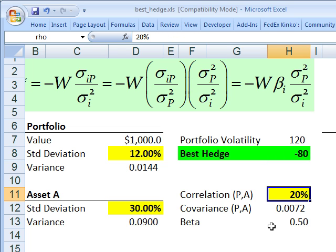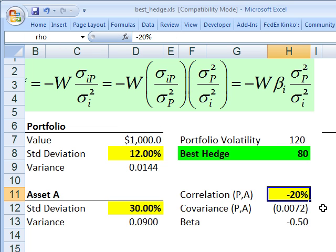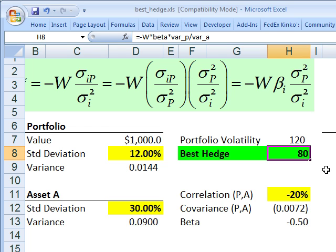Notice, if I change the correlation to something negative — for example, negative 20% — so the correlation between the portfolio and asset A is negative 20%, then my hedge is going to be a long position in asset A. So hopefully that's a helpful explanation of the best hedge. This is David Harper of Bionic Turtle. Thanks for your time.